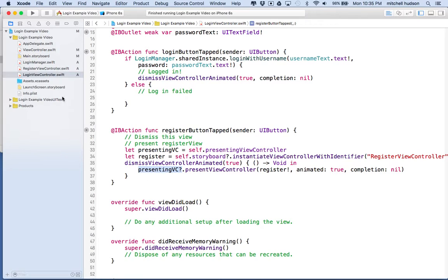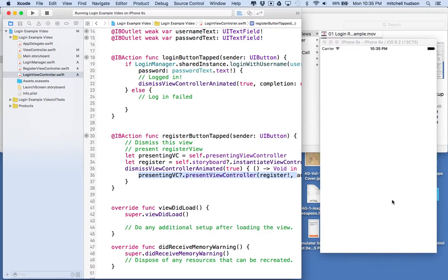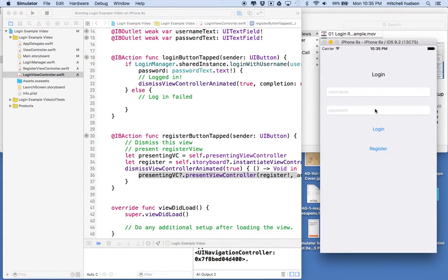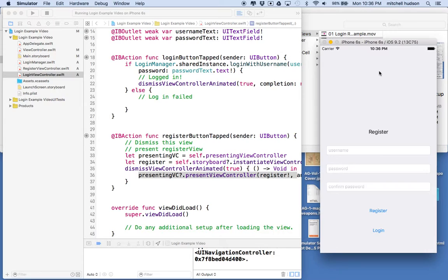So let's give this a test. We should be able to bring up the login screen, tap register, and that should dismiss the login screen. When the dismissing completes, it should present the new register view. There's something weird with the constraints there, but anyway — that worked pretty good.